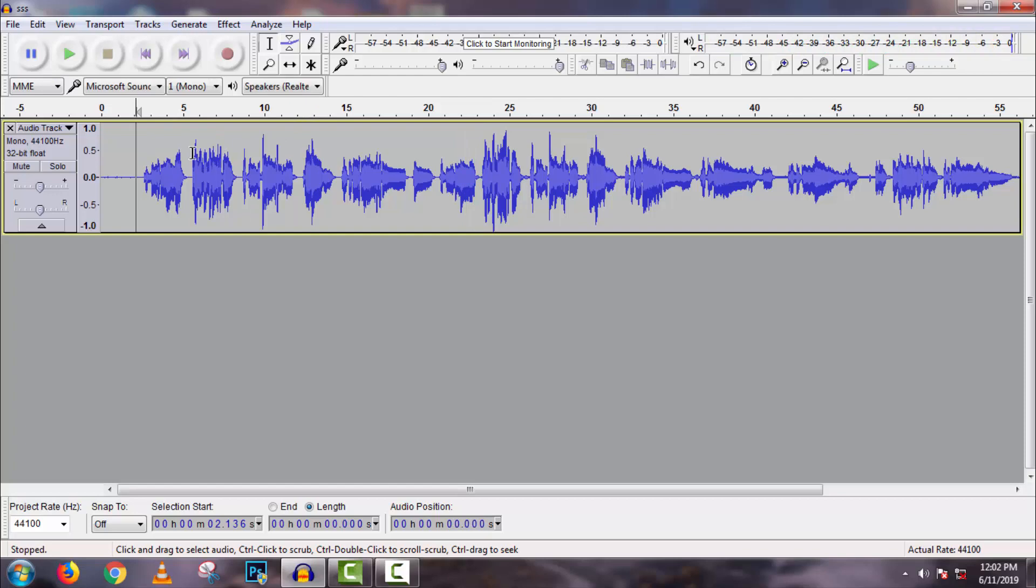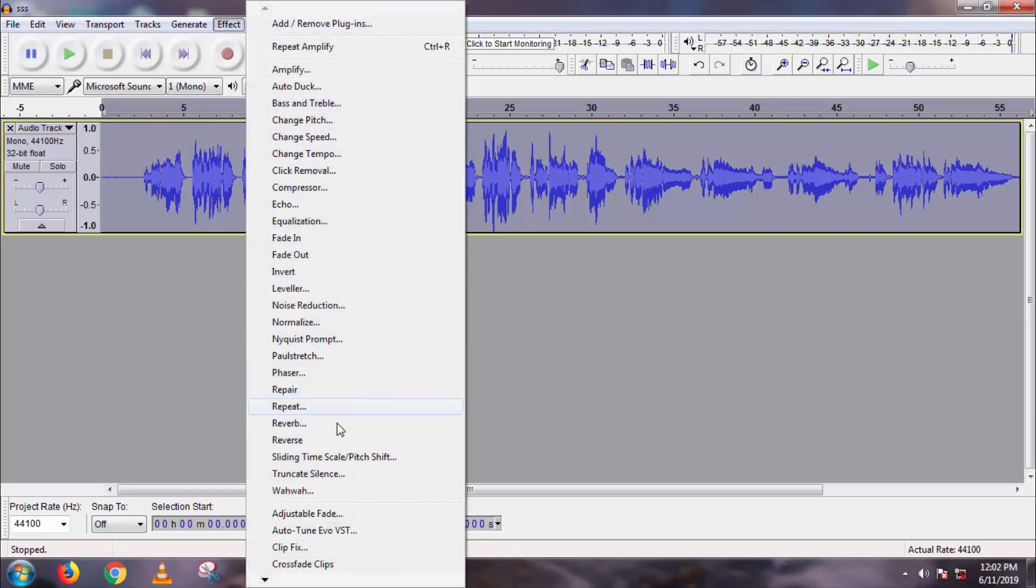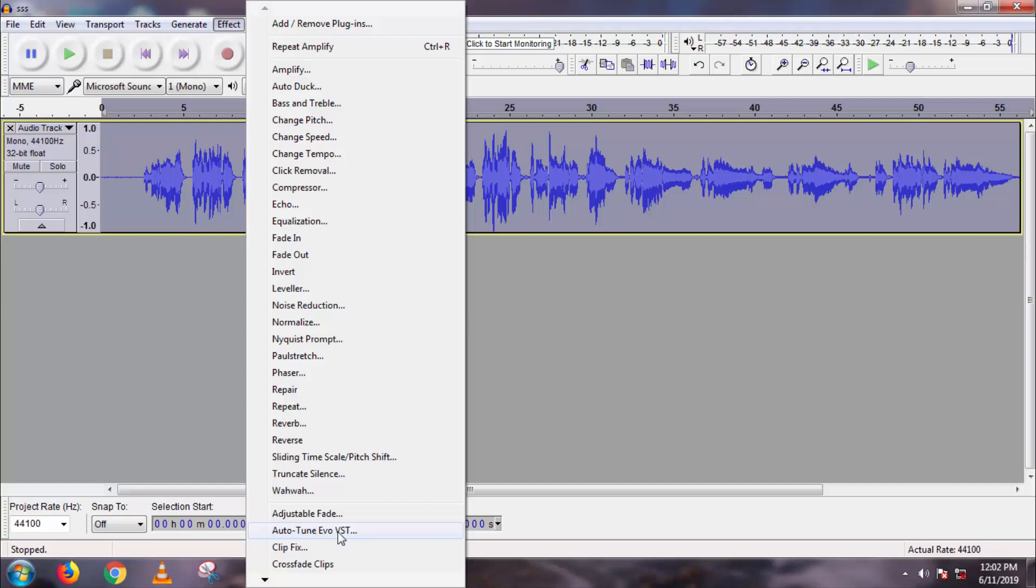Now we can use autotune. Go to effect, then autotune. Remember one thing, here you have to add this as a third party plugin. How to add autotune? Check in the description box below.